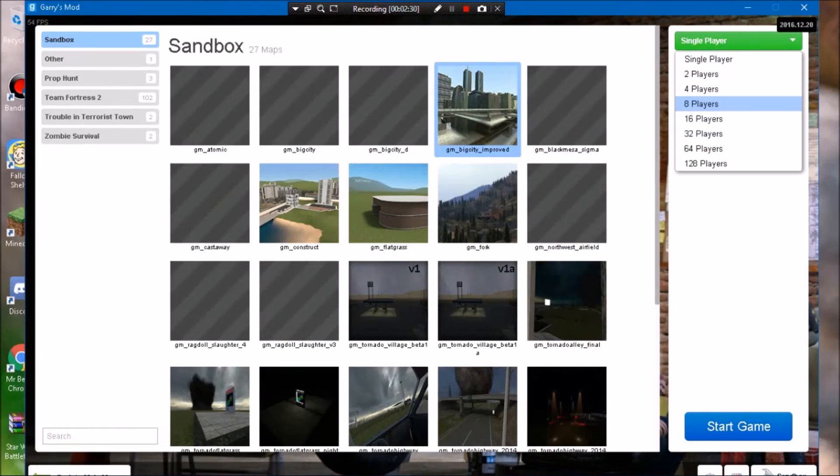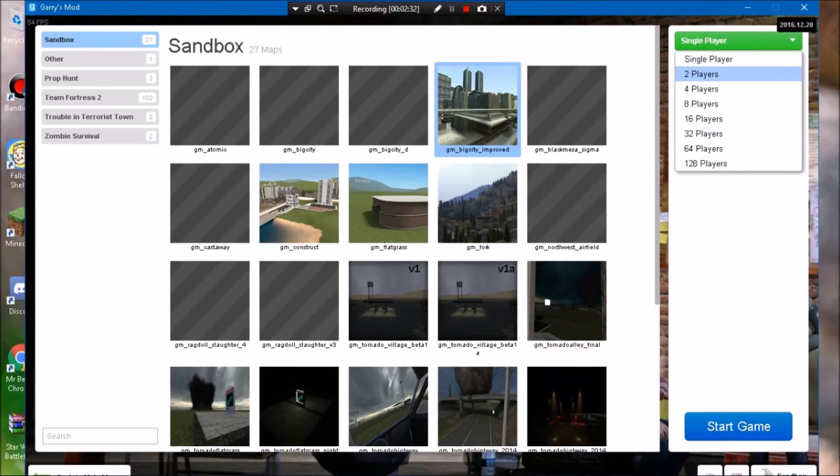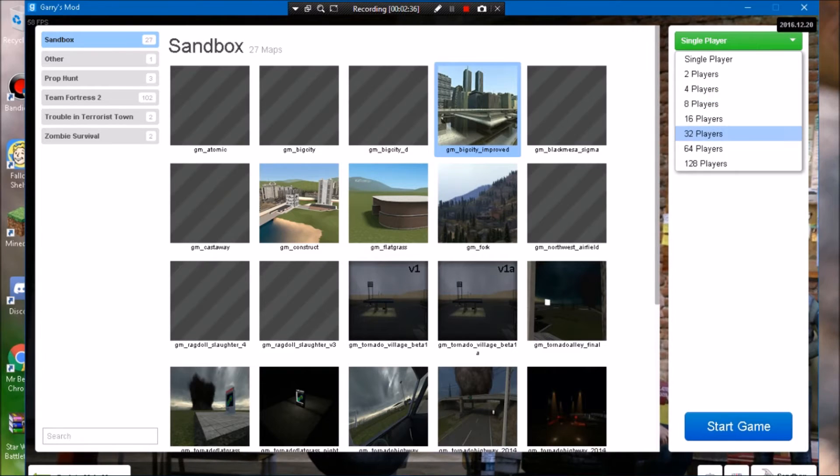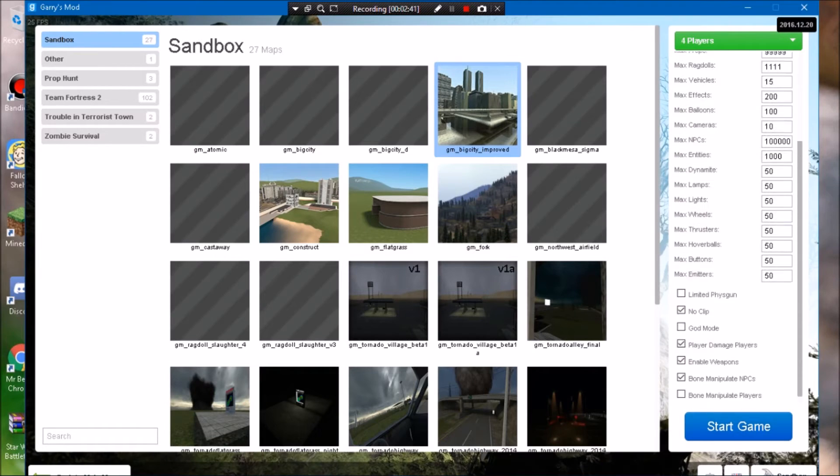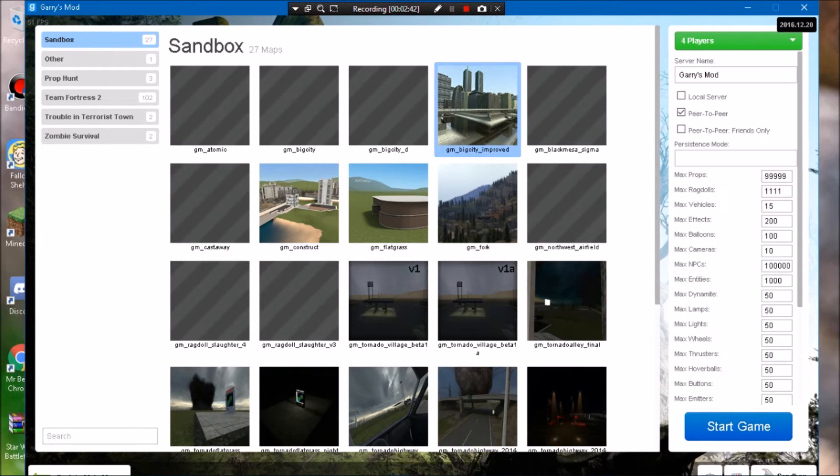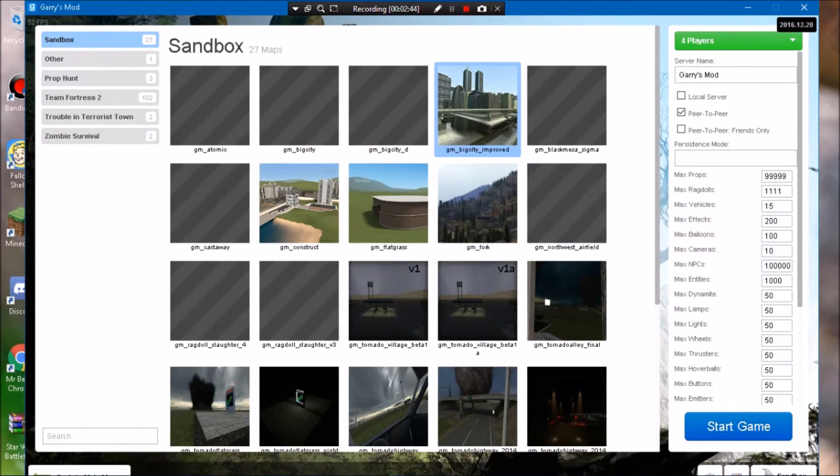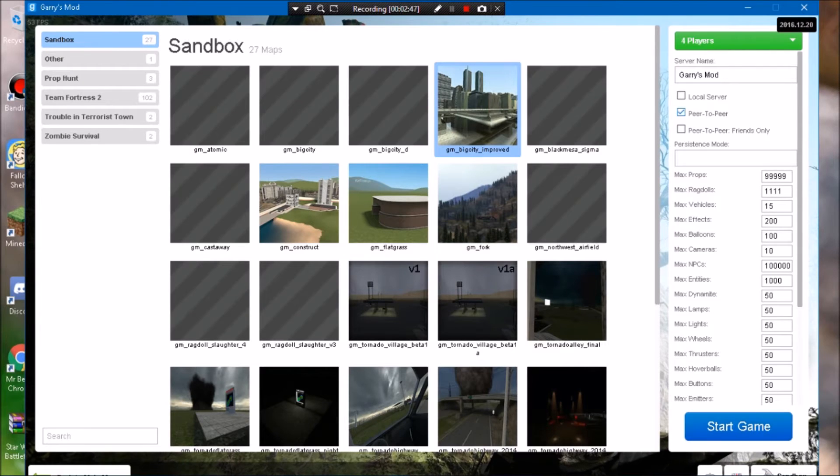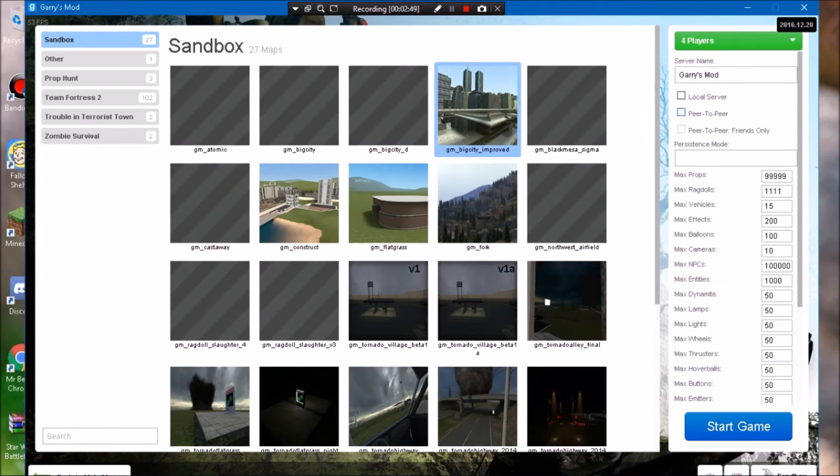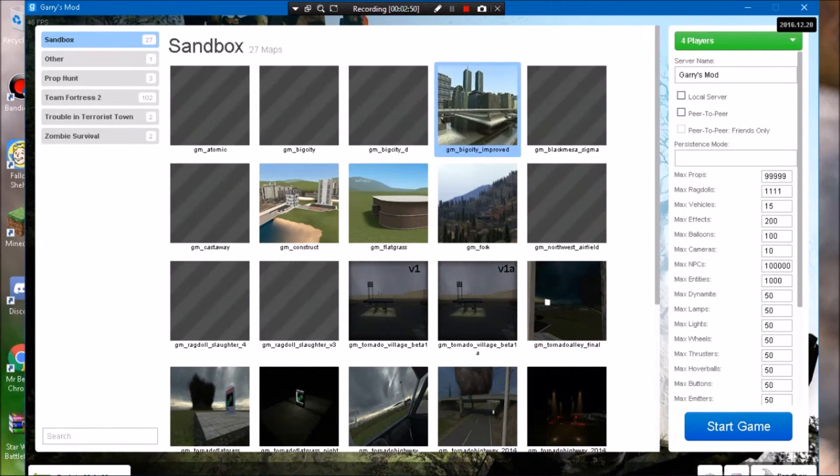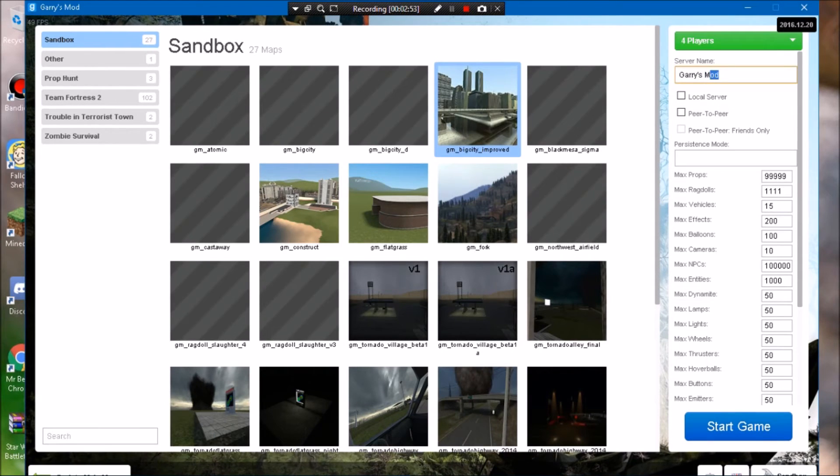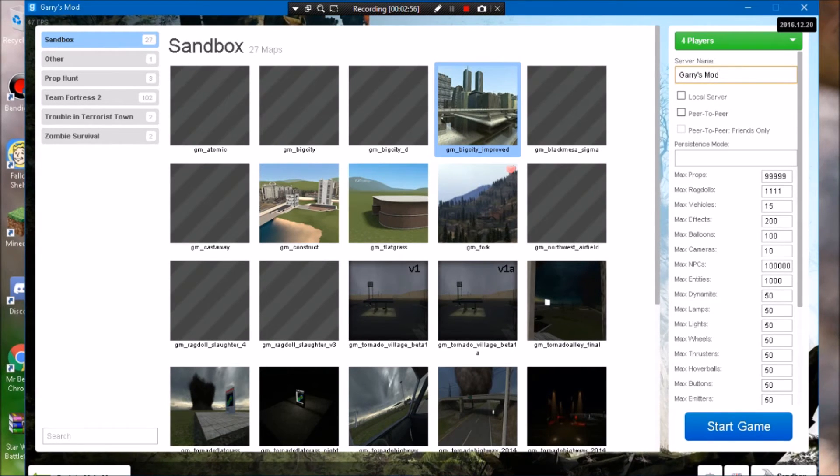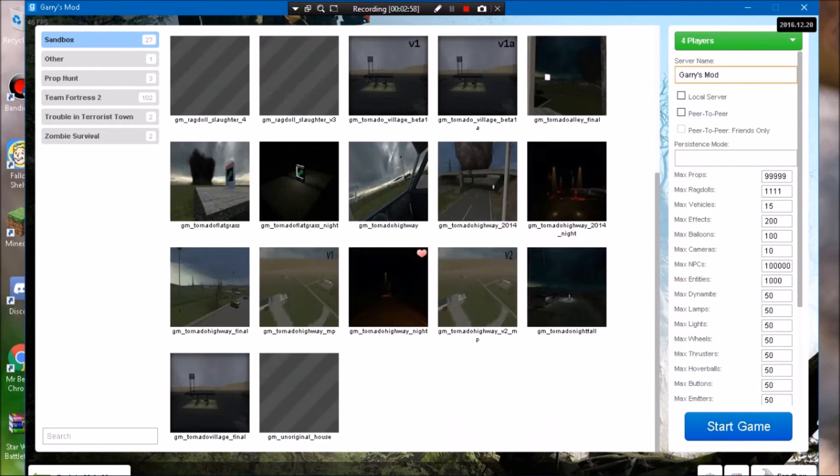And over here what you want to do is you want to go to however many players. I'm mostly going to do four, just wait for that to load, and then change all the stuff whatever you want. Like I have my props and stuff. Turn off peer to peer and turn off local server. Make sure those two things are off.